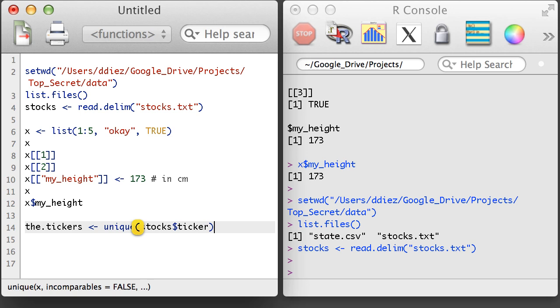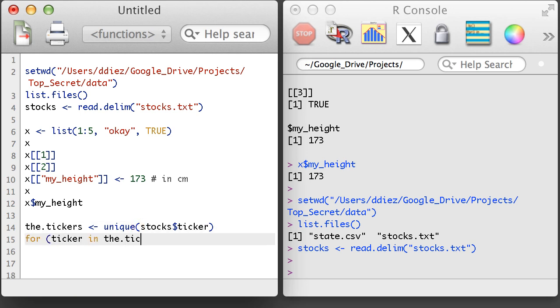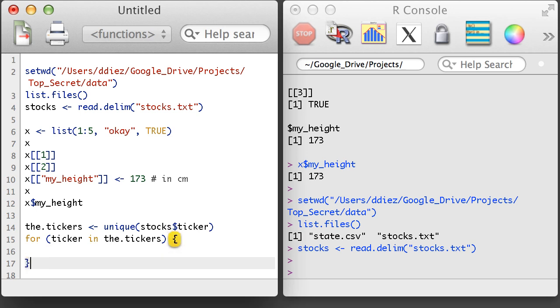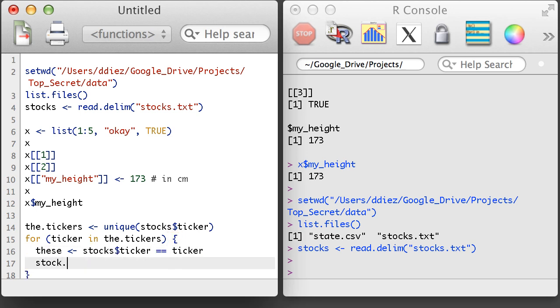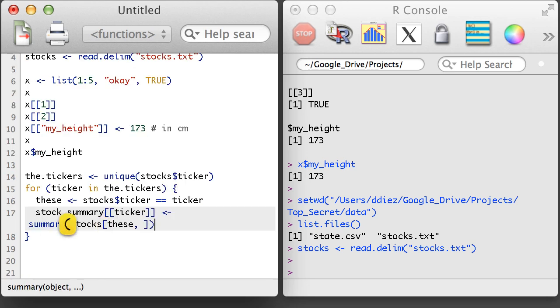I'm going to do this using a for loop. The first line in the for loop will identify the rows of interest. The second line will calculate the summary and start an object called stock summary. I also shouldn't forget to initialize a stock summary object, here as a list.